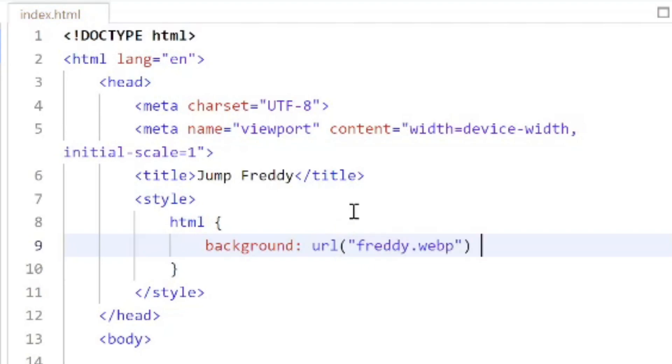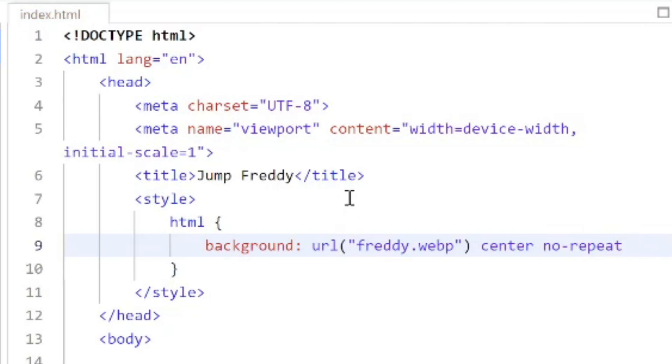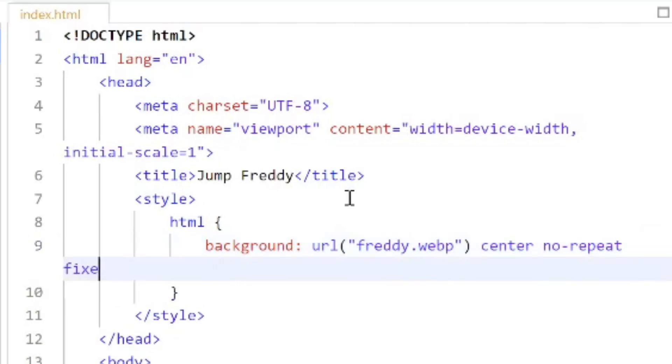The next item is the background position which we will center. So I'll type in center followed by something called background repeat. We don't want the image to repeat but we'll just say no repeat. We don't want the image to scroll so for the background attachment we'll use something called fix. And finally the last one is background color which we'll specify as black.